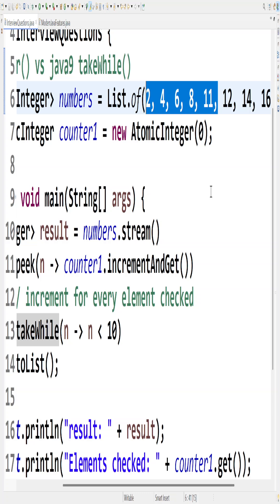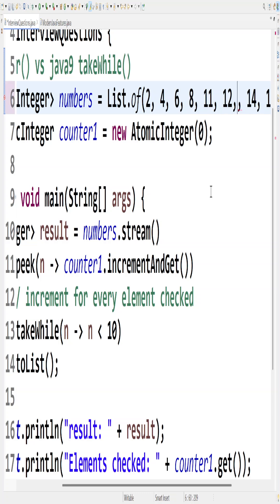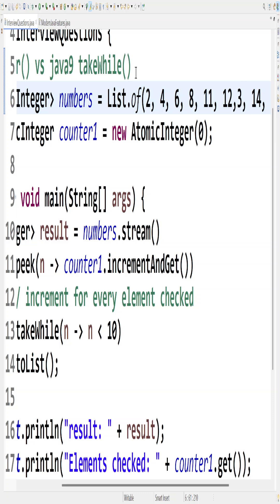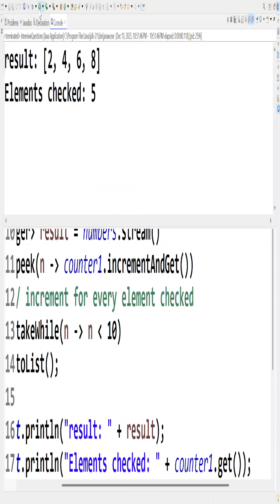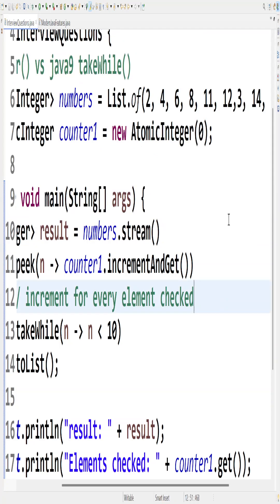For example, if I have an element here which is 3, so 3 should be included into my list, right, which is less than 10. But when I do it now, the checks are still 5 and 3 is not included. The reason for that is the moment it encounters a false condition, takeWhile stops there itself.